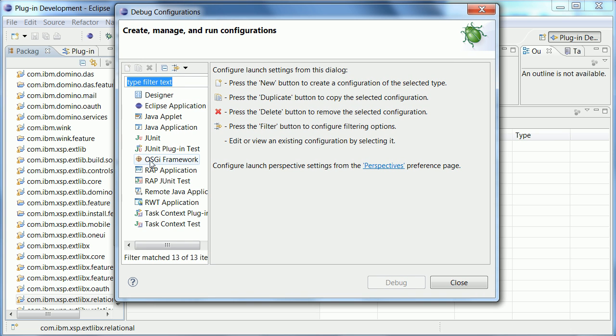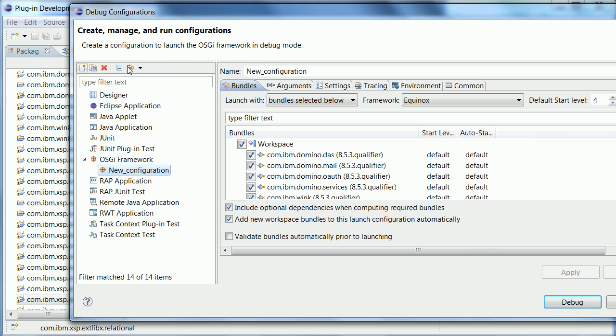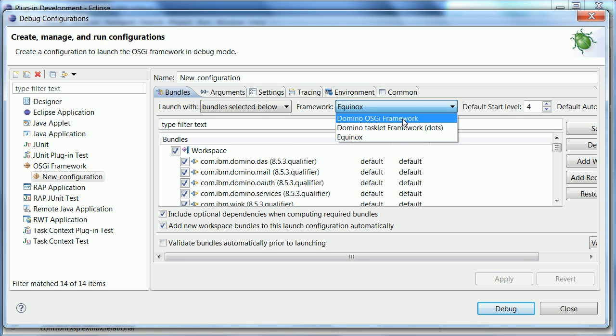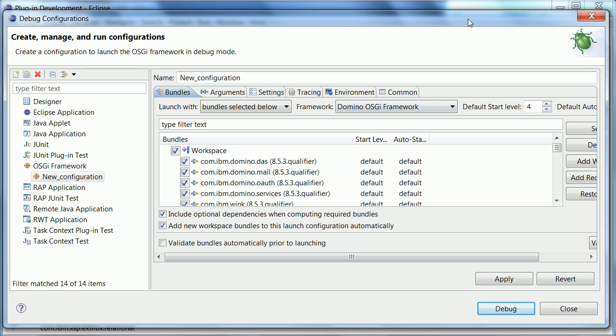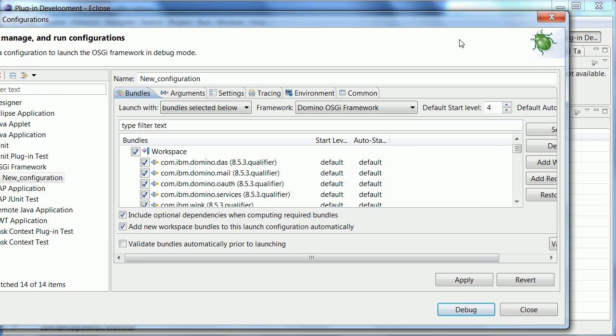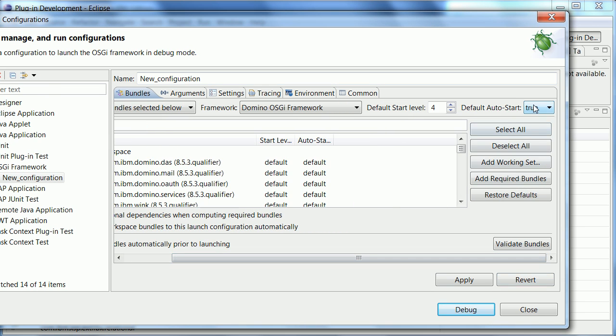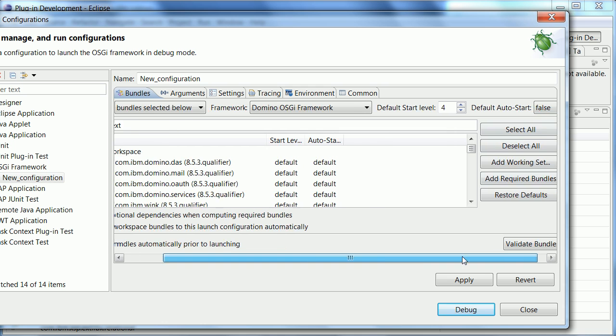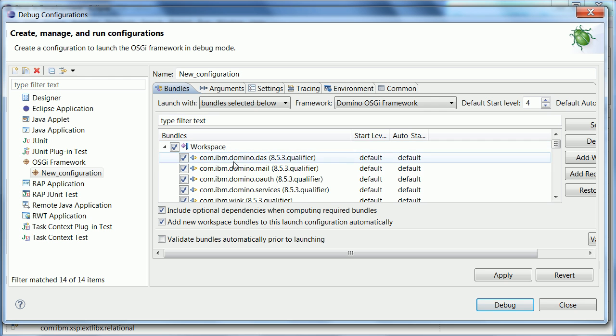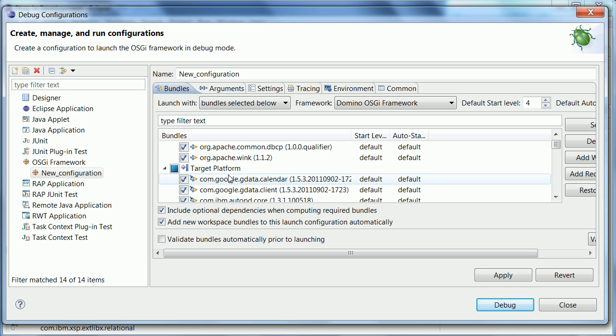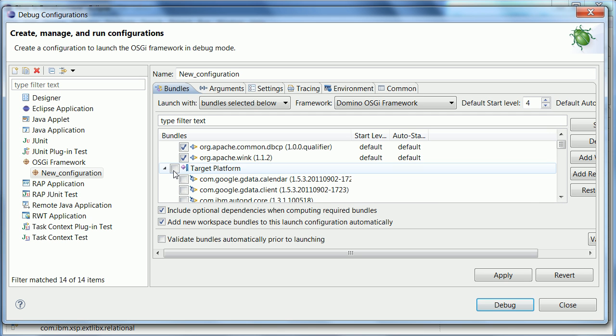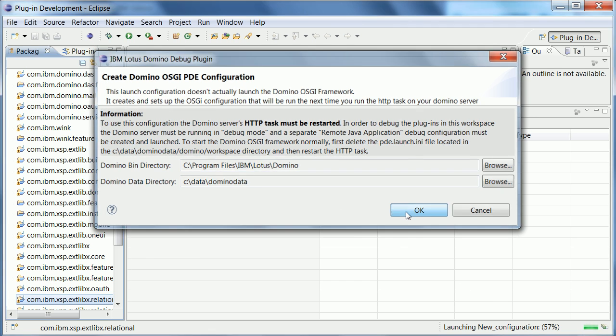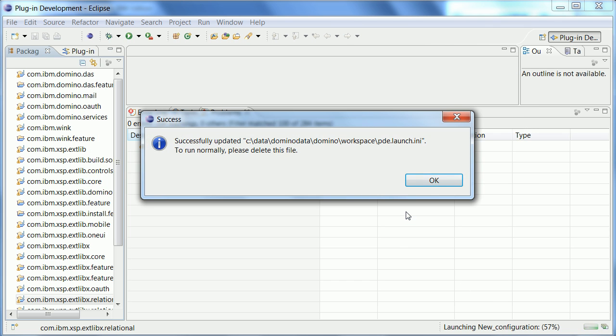And now I use this OSGI framework, create a new one. And here is a new option now where I can select domino OSGI framework. And I also want to set the auto start to false. So now I can select which of my plugins from the workspace I want to run on my domino server, and I want to run all of them. And I deselect the target platform here. And now when I say debug, it asks me for the directories, which are the ones that I defined earlier. So I say okay.